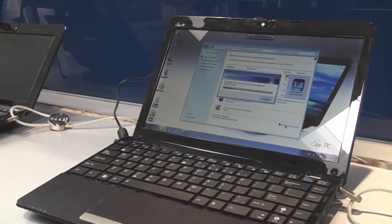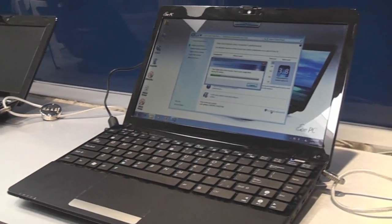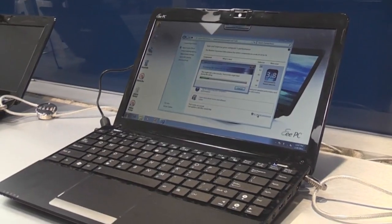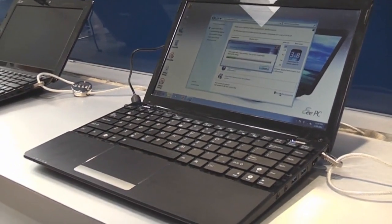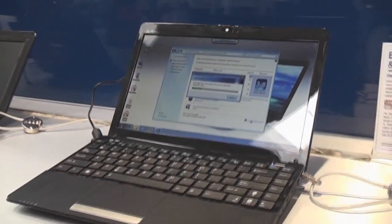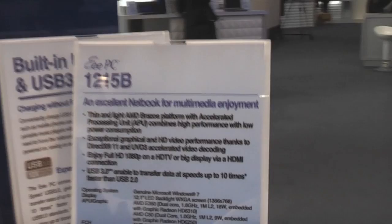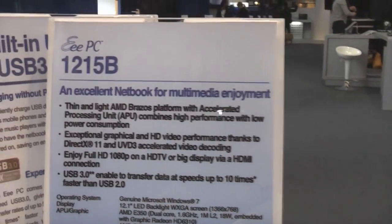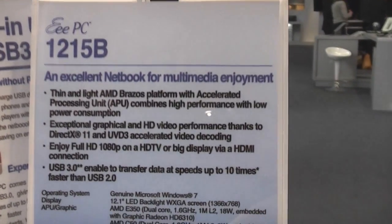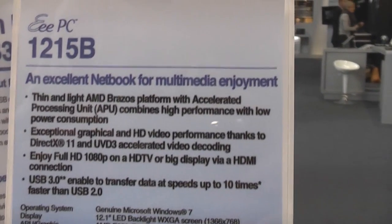Hey, this is Roland from netbooknews.com, and we're at the ASUS booth at Cibit 2011. This is the new ASUS EPC-1215B with an AMD Brazos in there, that's the E350.